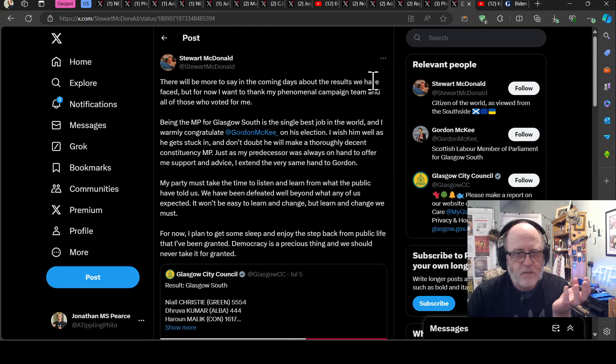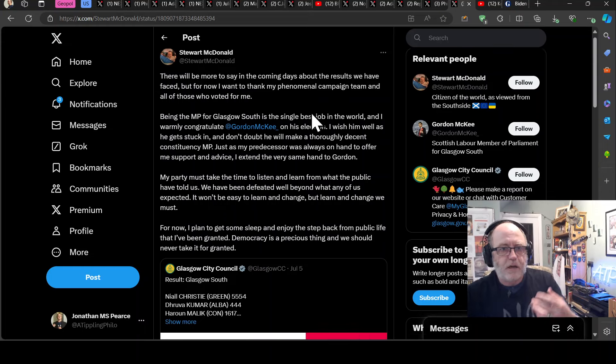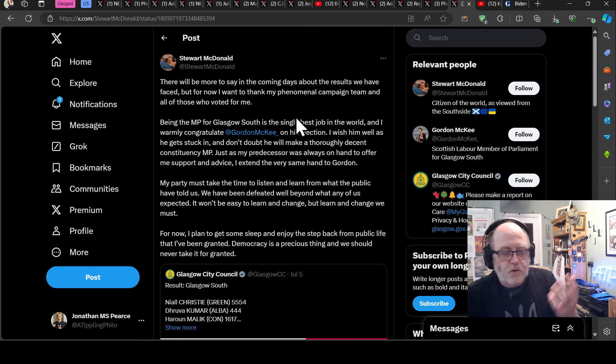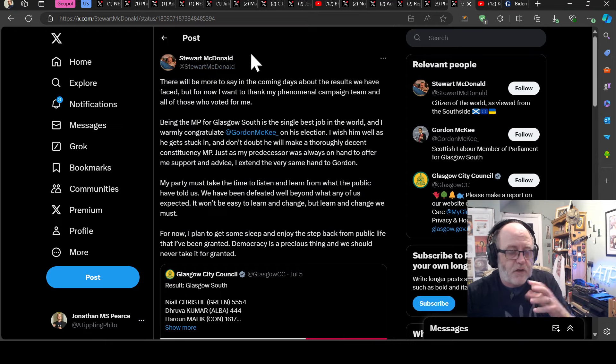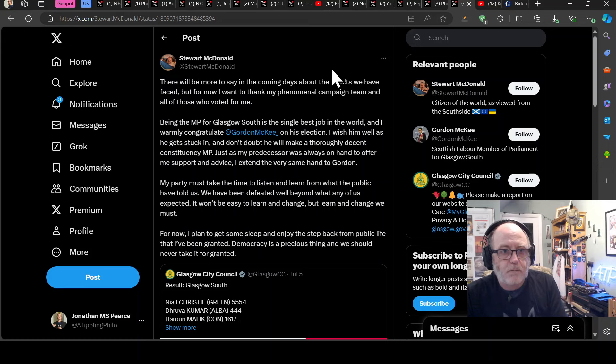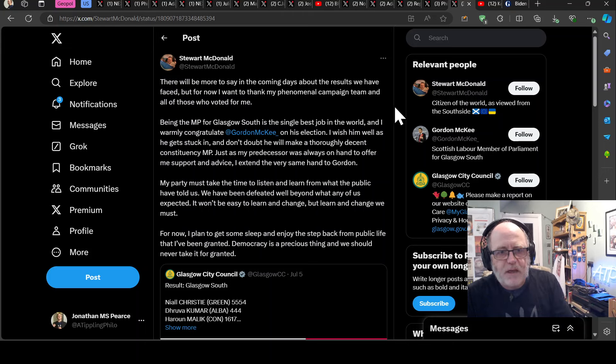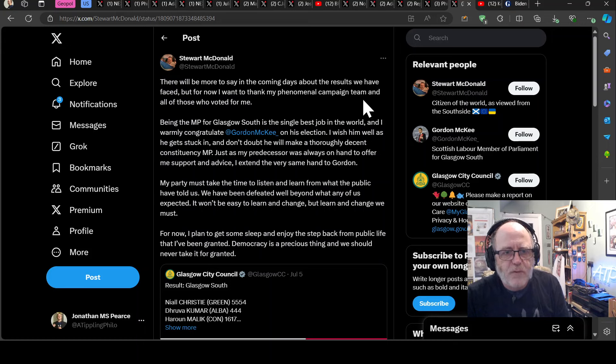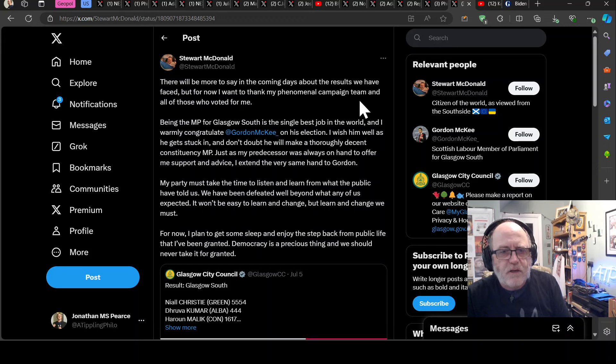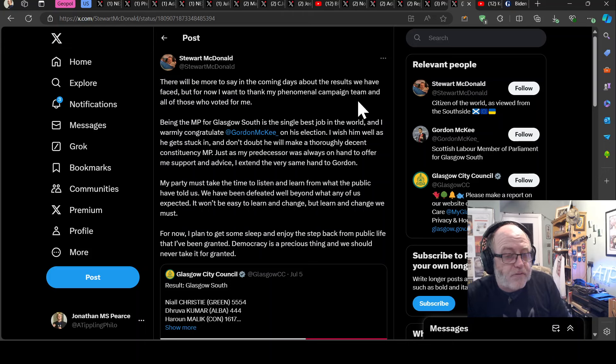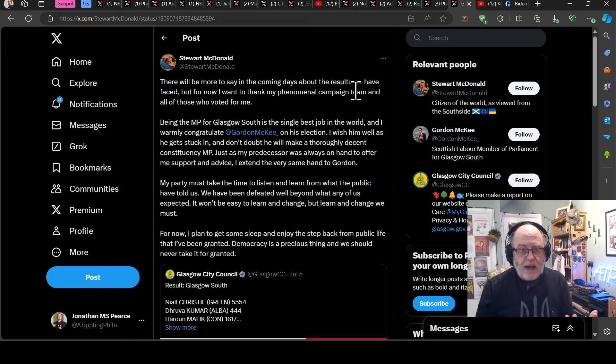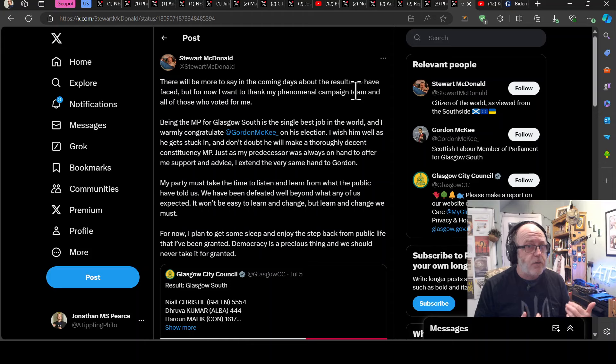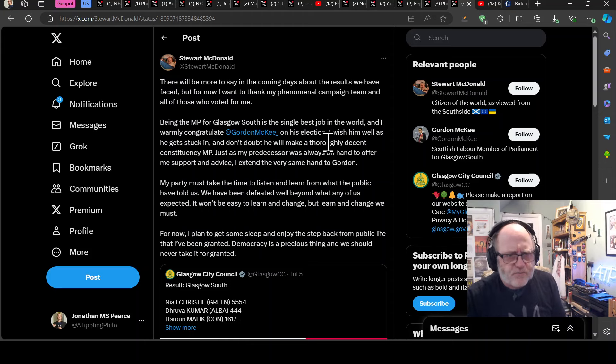Stuart McDonald from the SNP who lost to Gordon McKee. This guy's actually quite involved with defence and I think Ukraine as well. There will be more to say in the coming days about the results we have faced. But for now, I want to thank my phenomenal campaign team and all those who voted for me. Being the MP for Glasgow South is the single best job in the world. And I warmly congratulate Gordon McKee on his election. I wish him well as he gets stuck in. And don't doubt he will make a thoroughly decent constituency MP. Just as my predecessor was always on hand to offer me support and advice, I extend the very same hand to Gordon. How lovely is that? Just like, I wish you the best. And look, mate, if you want some advice or if you want some help with anything, I'm here for you. And that's just brilliant.